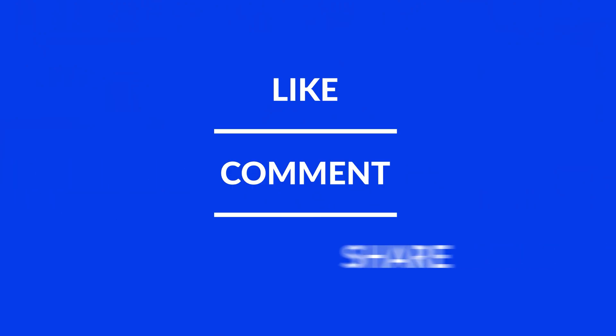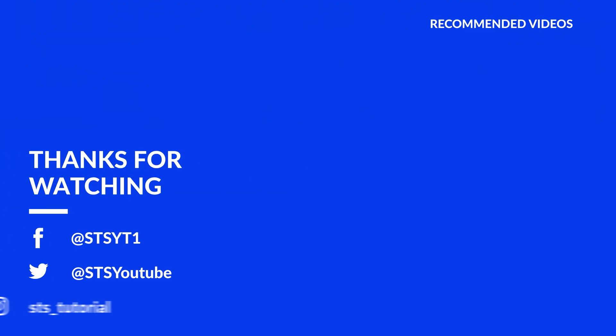Anyway, I hope you enjoyed it and if it helped, leave a like, make sure to be subscribed with the bell icon to not miss the next video and have a look at one of these totally random videos.